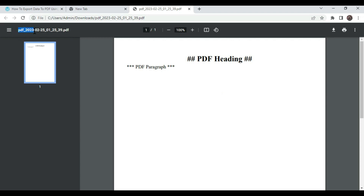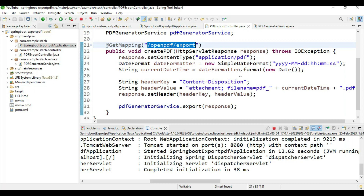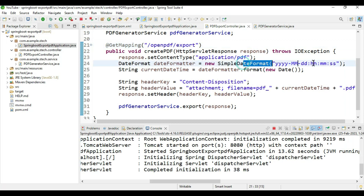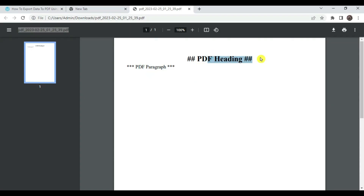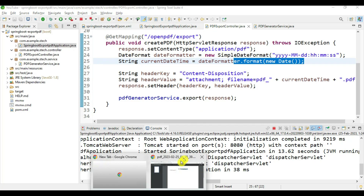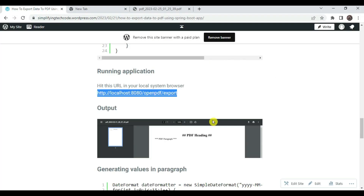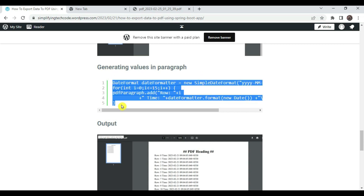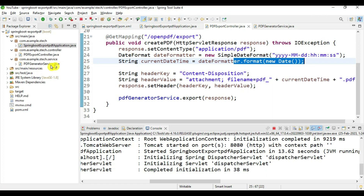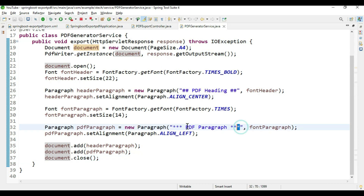You can see the PDF is generated with the filename 'pdf_underscore_current_date_timestamp'. Click on it — our PDF is generated. This is the small PDF with the name 'pdf_underscore_current_date_time' that we provided. It shows the heading and the paragraph content we set. Now we can do one small change — we can generate values into the paragraph in a loop so that it will be visible. Go into the service class and instead of just one PDF paragraph, we will print some values in a for loop.